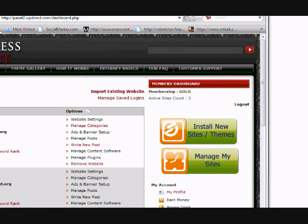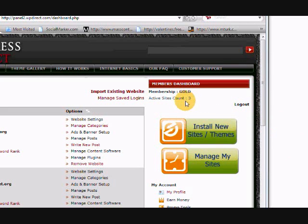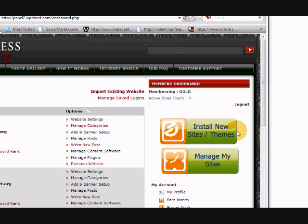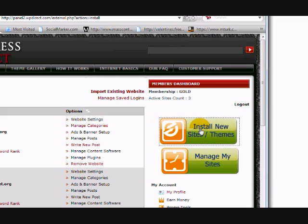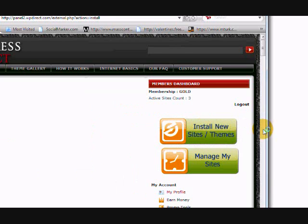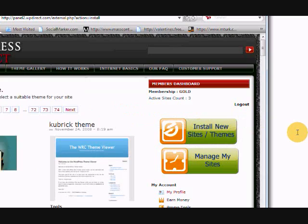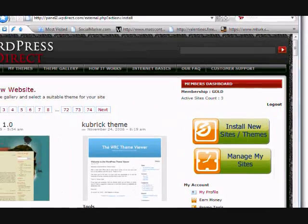Okay, so here we are inside the members dashboard of my WordPress Direct account, and I'm going to show you how easy it is to set up a new blog. I have three blogs that I have active in my account now, and I'm going to add a new one. So to add a new one, you just click on the install new button, and it's really, really simple.